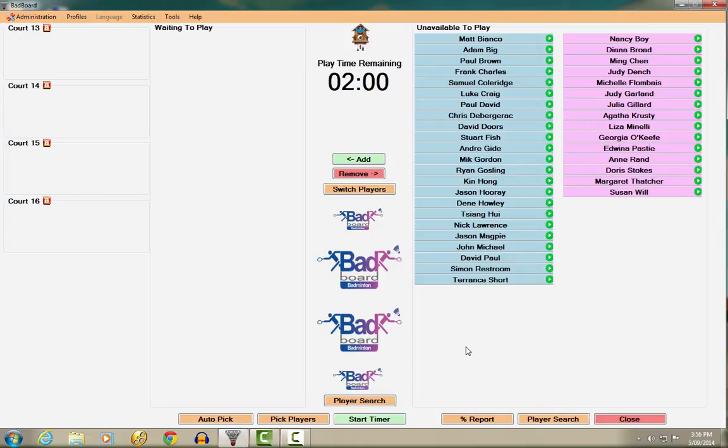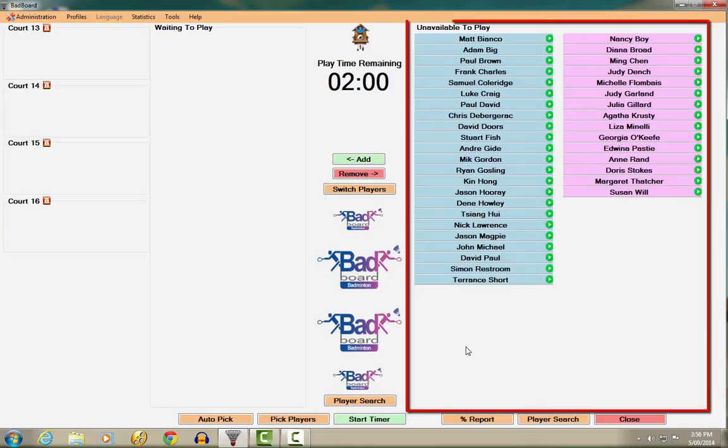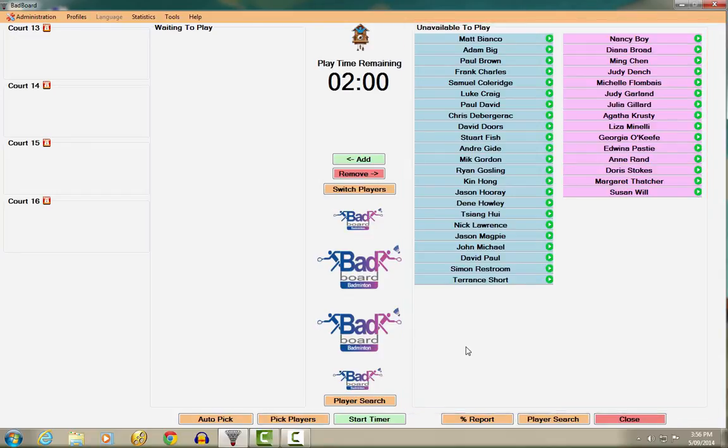Finally, we have the unavailable to play section. People who haven't arrived, who have left, or anyone who no longer wishes to play for the session, is displayed here.